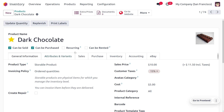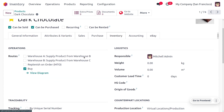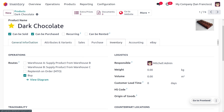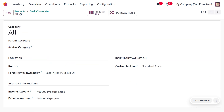Let's consider the product Chocolate Bar. We can choose Chocolate Bar, which is a storable product with a price of $10 and a cost of $5. We will be managing this inventory based on lots, so set the traceability to 'By Lots'. We can also set the removal strategy as LIFO for the product category as well.